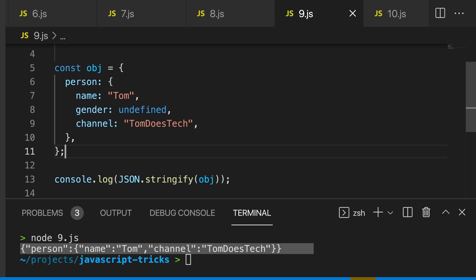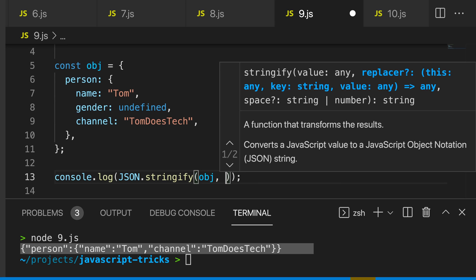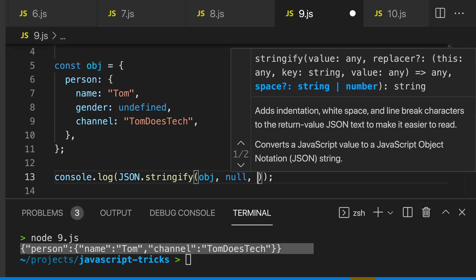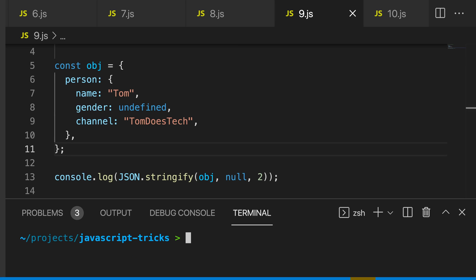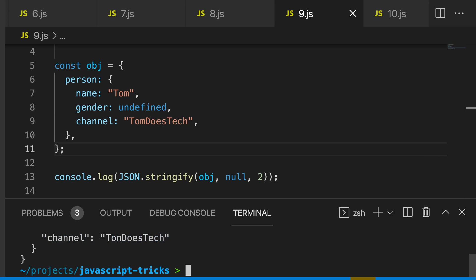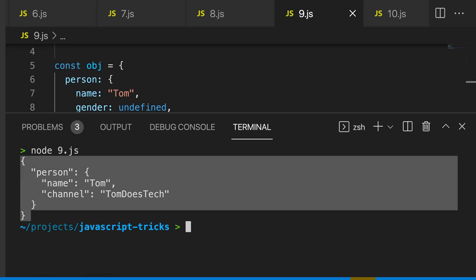We pass in a couple of properties now, and I'm going to use two as my spacer. Now let's log this object again, and you can see that we get a nicely formatted object logged to the console.